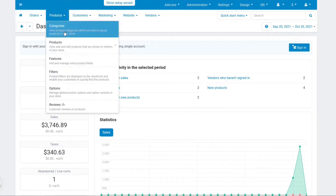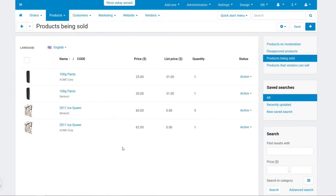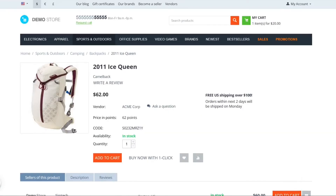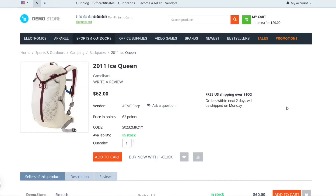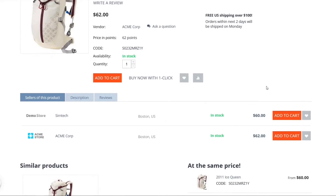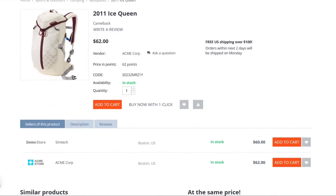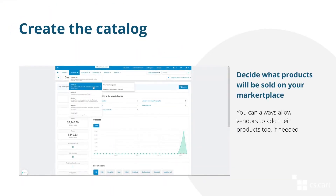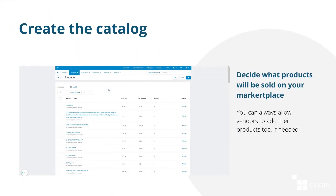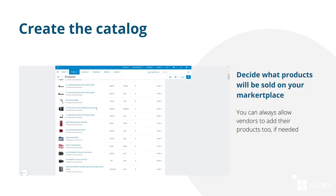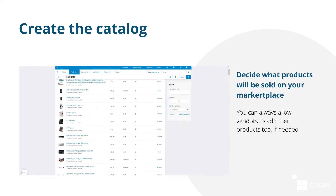When creating a marketplace from scratch, you, as the administrator, can fill it with products and offer them for selling to your vendors. This way, the vendors will be able to offer the same products at different prices and customers will have a way to compare the prices and make their choice. Using the common products for vendors, only you can decide what products will be sold on your marketplace.